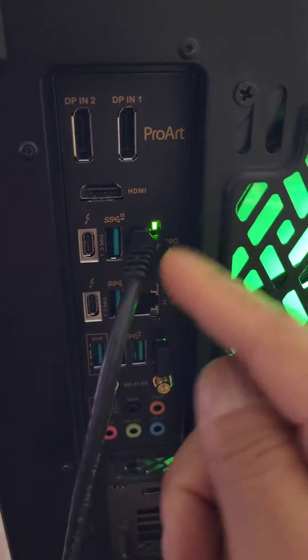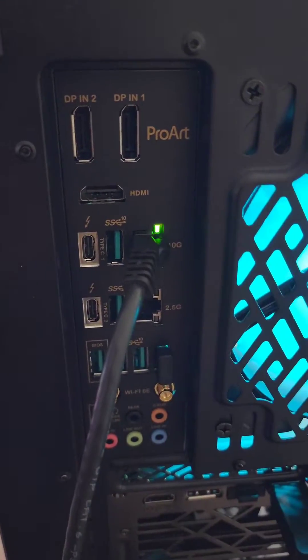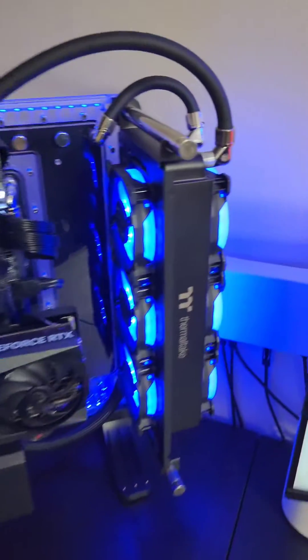This is plugged into my 10 gig switch and that is conveniently located right here, so all of my ethernet cables are connected to this. There's a bunch of 10 gig ports right here and then 1 gig ports right over here.